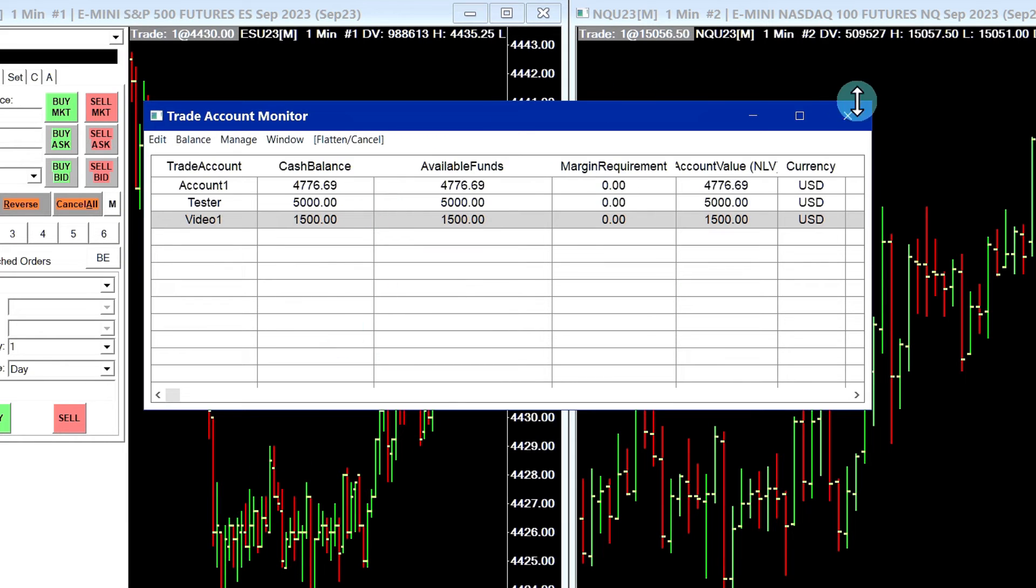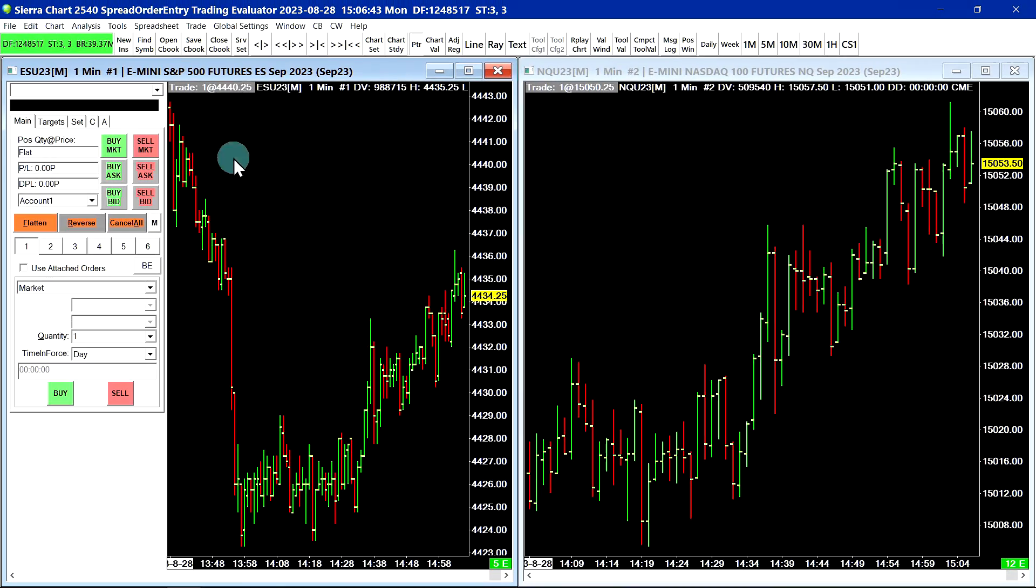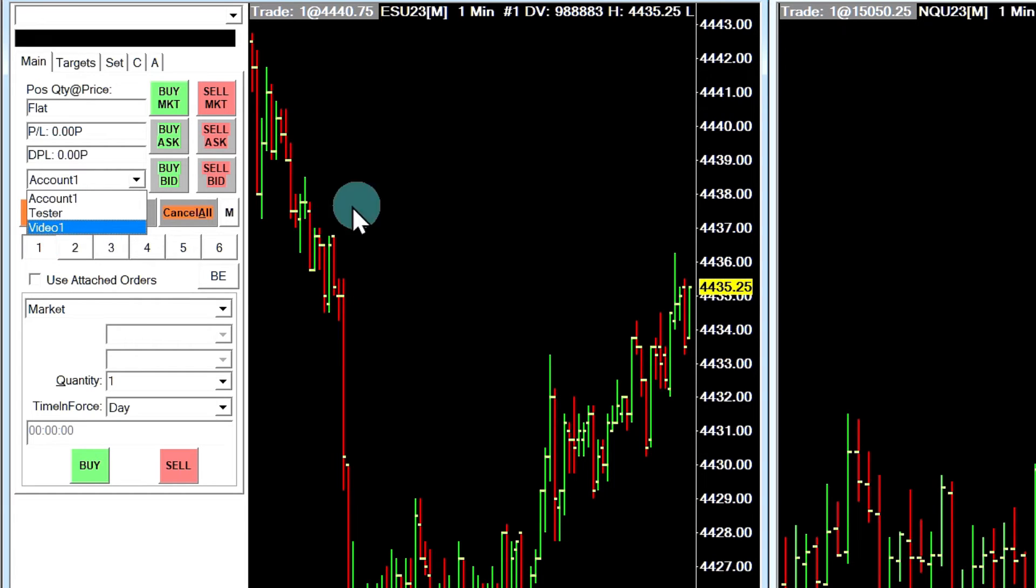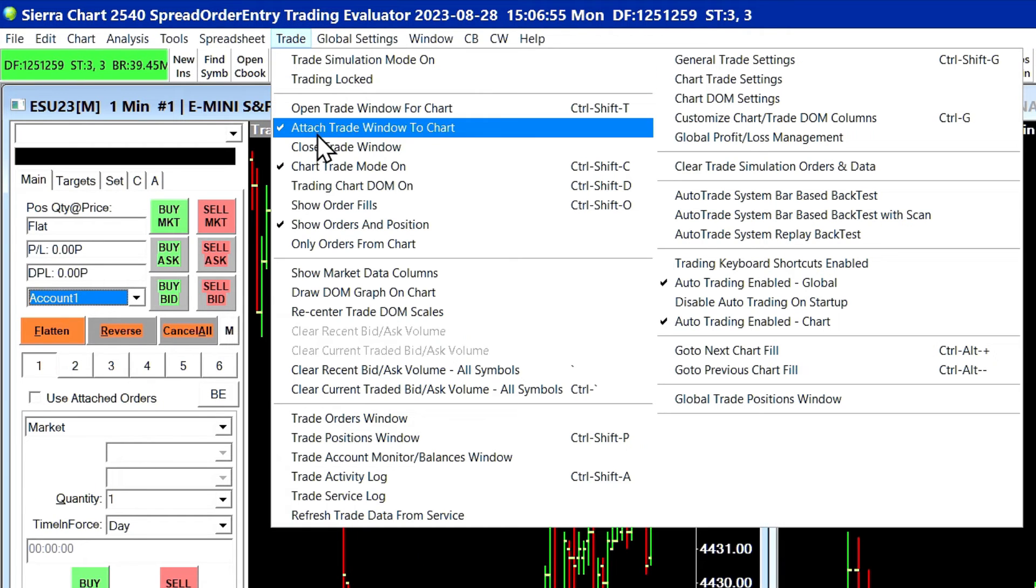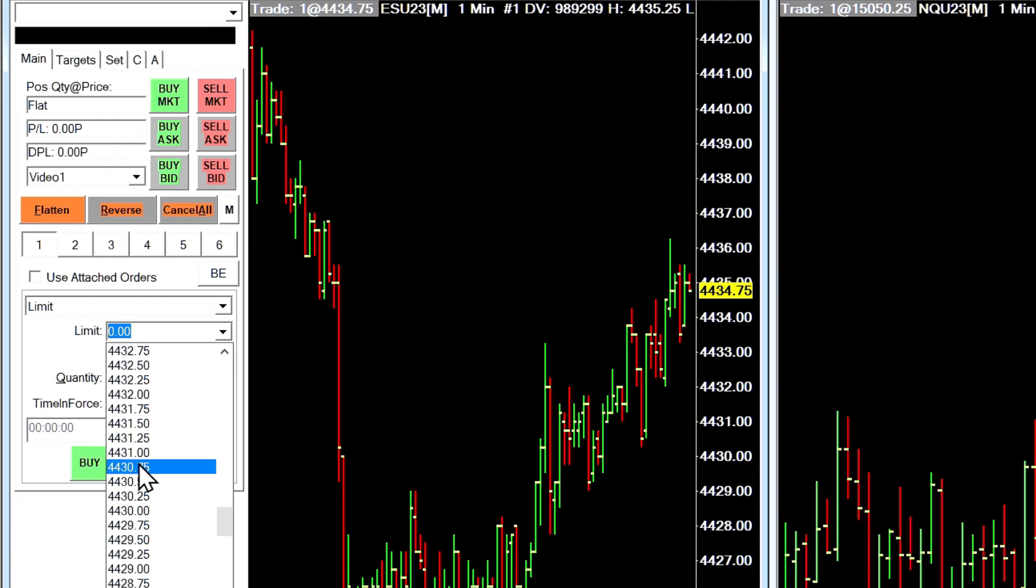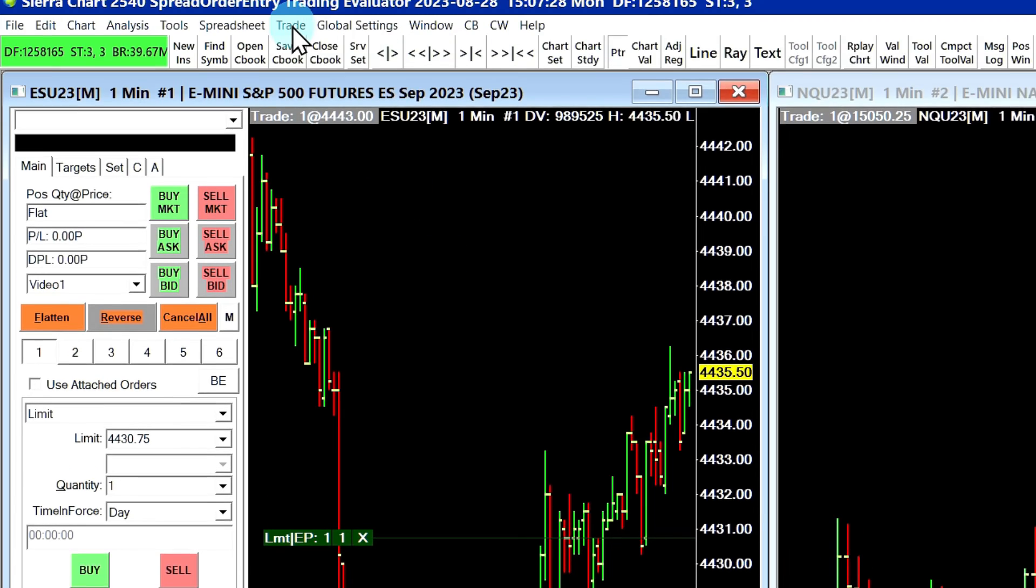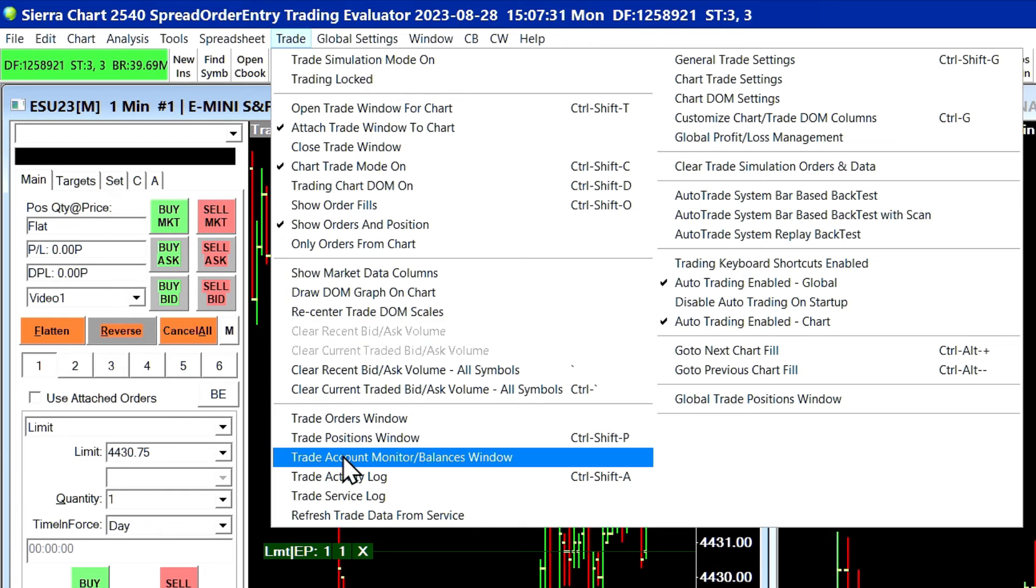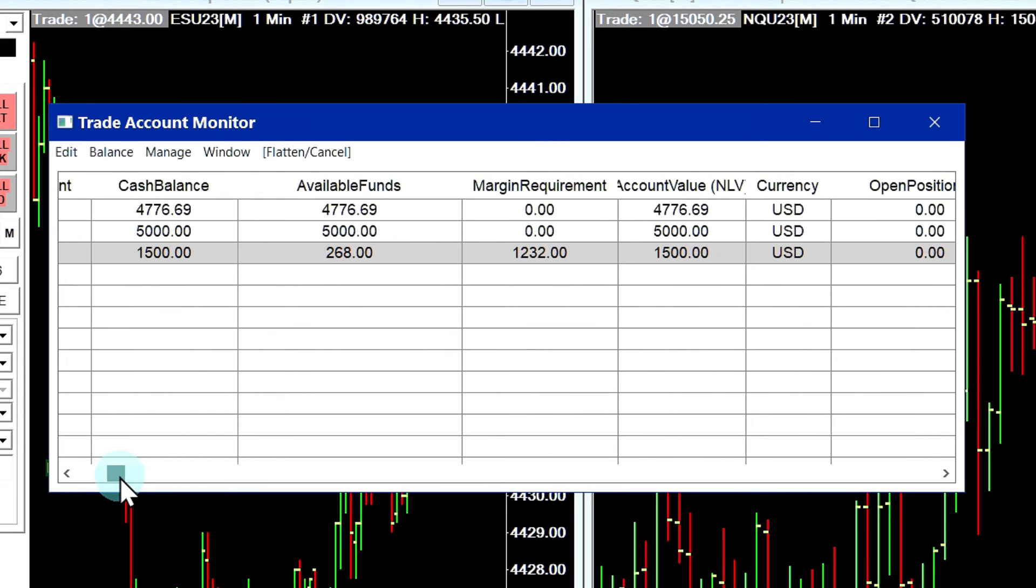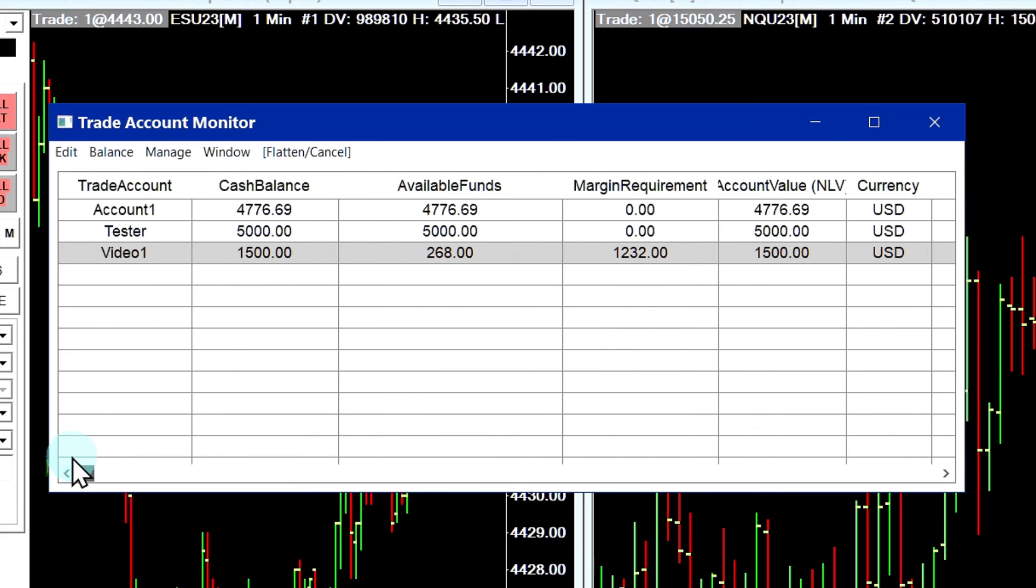Let's show how this applies to trading. So I'm actually going to set up a trade order for this account now. So for my chart right here, I'm going to select my new trade account here under the account selection in the trade window. If you don't have the trade window active, you go up to Trade, Open Trade Window for Chart, or Attach Trade Window to Chart. Okay, so I'll select video one as the account. And now I'll just go ahead and put in a limit buy order here. So I have a new order there. So now I'm going to go back into the Trade Account Monitor. And you can see there's our margin requirement being displayed right there next to our account value, and you can see that it is using that 10% margin that we set up rather than the full exchange margin.